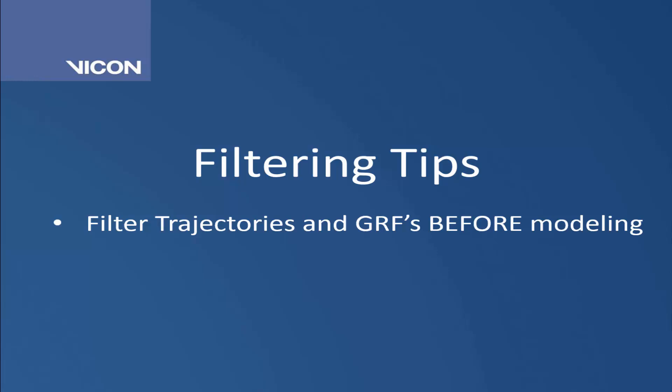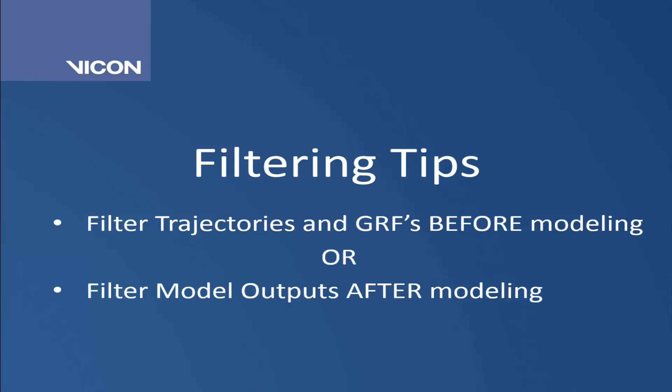Secondly, the order in which you use the filters matters. Generally speaking, you would filter your trajectories and your ground reaction forces before modeling your data. The alternate is to filter your model outputs after you've modeled your data. You would do one or the other. You wouldn't filter your trajectories and your ground reaction forces as well as your model outputs.